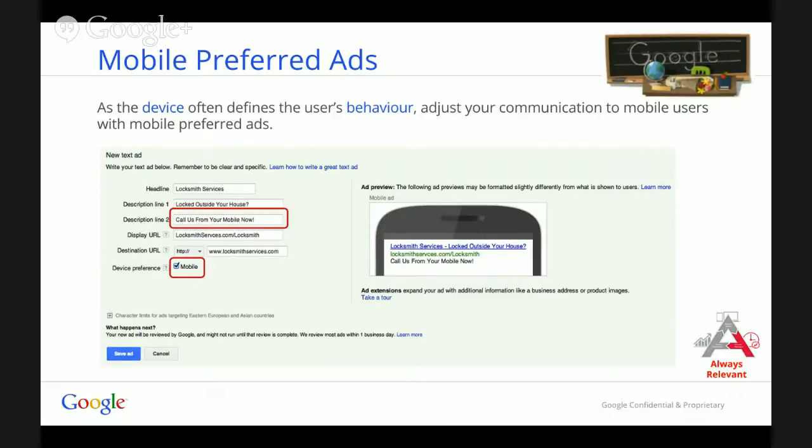Now we've helped you create mobile preferred ads — ads that are optimized for the mobile screen. However, that is not all. You need to make sure that when people search for services or products on Google and see your ad, if they click on it, it means they're interested in your business. So you need to make sure you don't lose that potential customer when they arrive on your website — make sure your website is also mobile friendly.